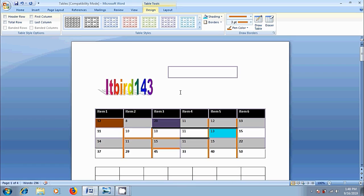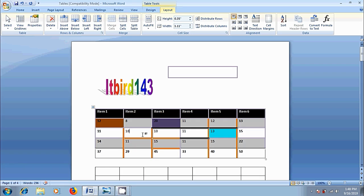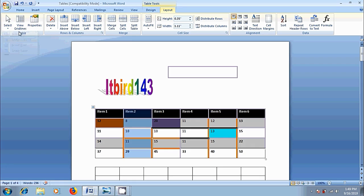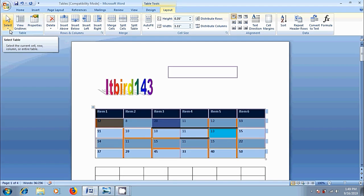Next, come to layout tab under table tools. Come to table group. Suppose if you are in any cell and you want to select that entire row or column, no need to drag the mouse over them to select. Simply click on select option. Then we will get some options like select cell, select column, select row and select table. Here, I want to select the column. Similarly, come to select, select row. Since all the column cells are selected earlier, when we select row, it will select the entire table.